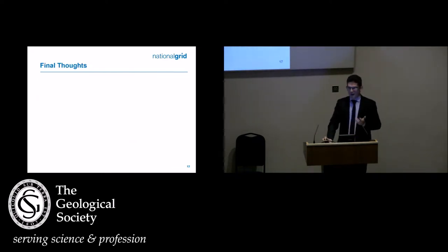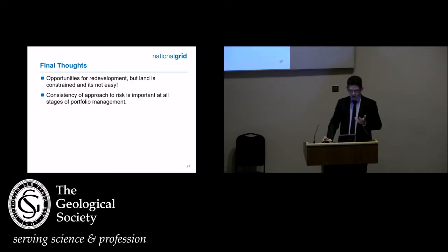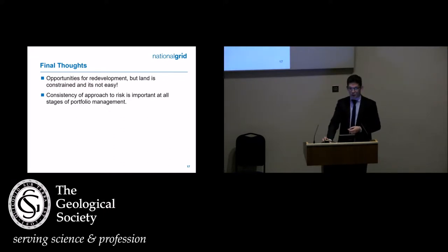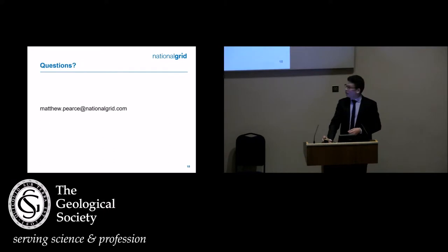These are difficult sites with a diverse portfolio — it's not easy. Consistency of approach is critical: we need to make the right decisions for the right reasons in a consistent way, and be able to explain to our stakeholders why we're making those decisions. The biggest challenges — predictably — are stakeholder management, engagement, and health and safety.